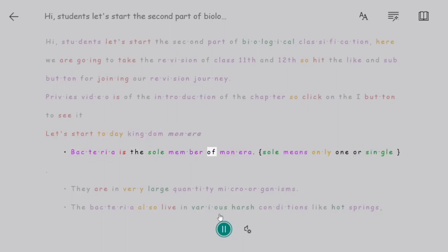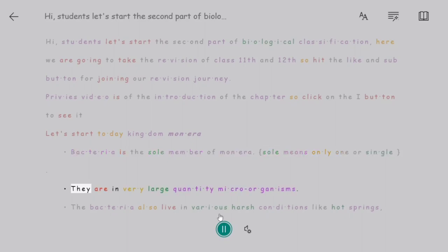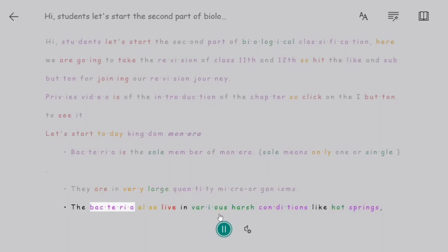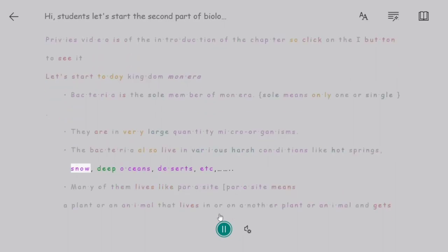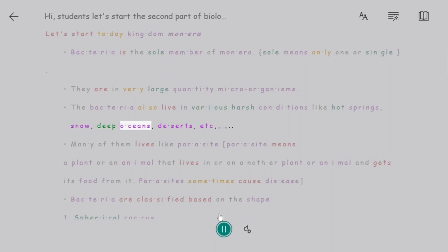Bacteria is the sole member of Monera — sole means only one or single. They are microorganisms present in very large quantities. Bacteria also live in various harsh conditions like hot springs, snow, deep oceans, deserts, etc.